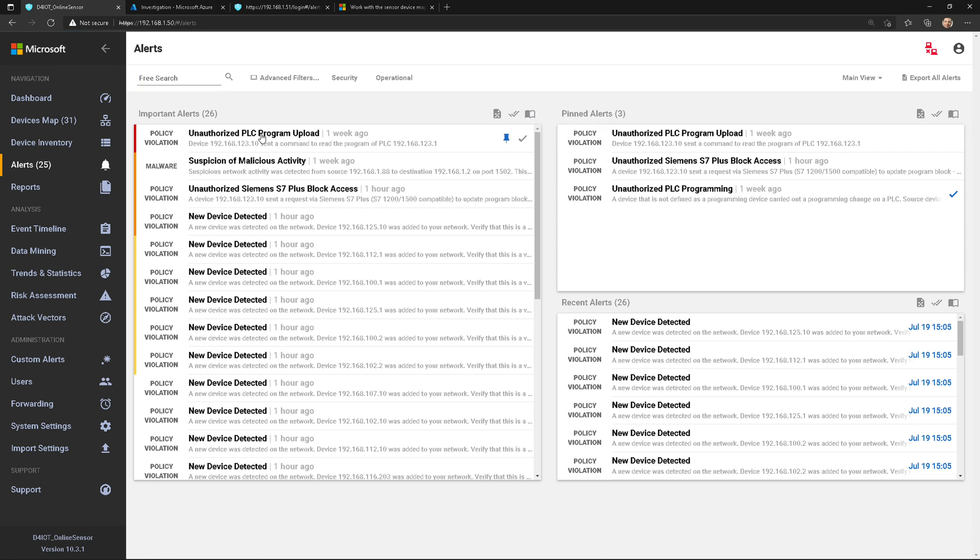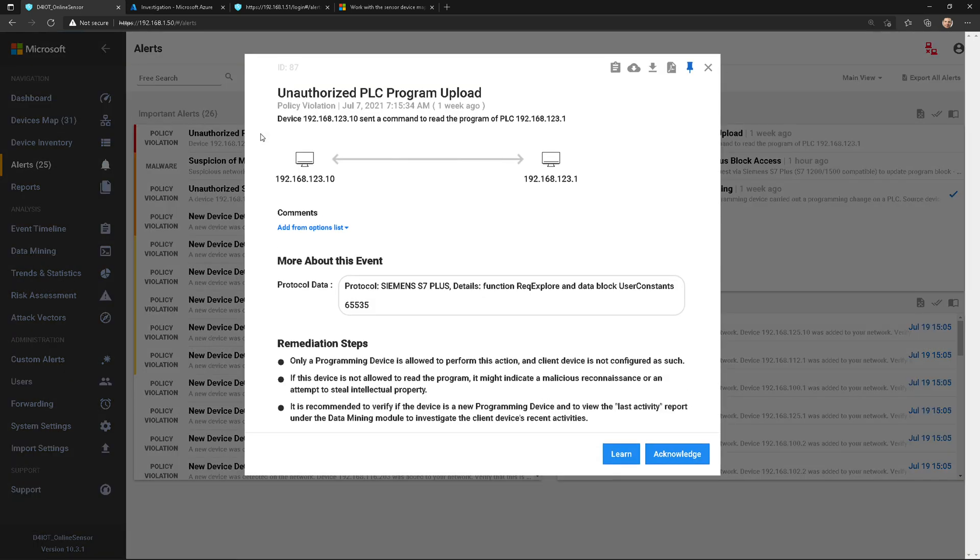Let's go ahead and click on an alert, and this will bring up the alert view. At the top, I've got some different commands. I can click on the clipboard, which will show alert and event timeline. I'll do another video about event timeline coming up.